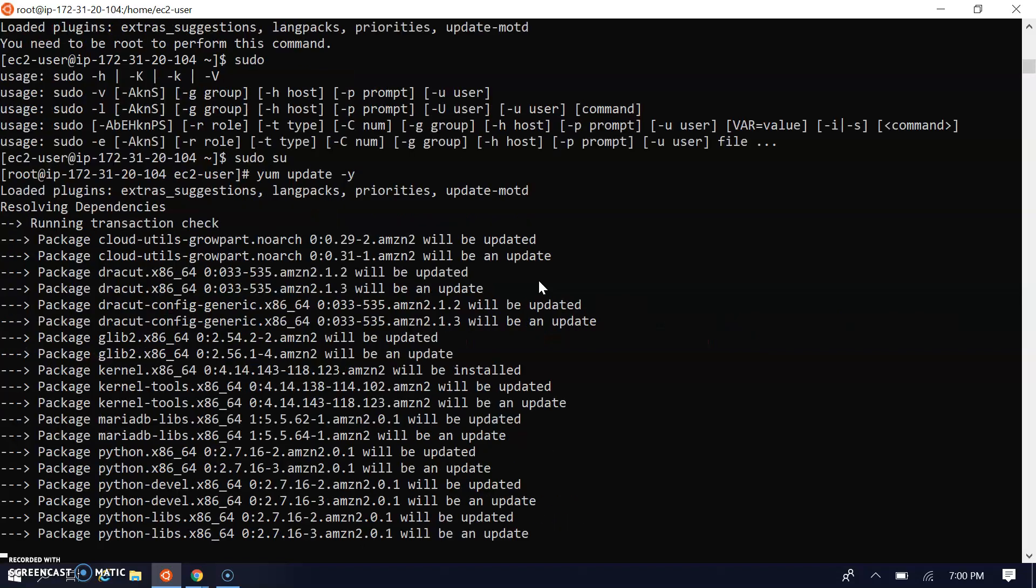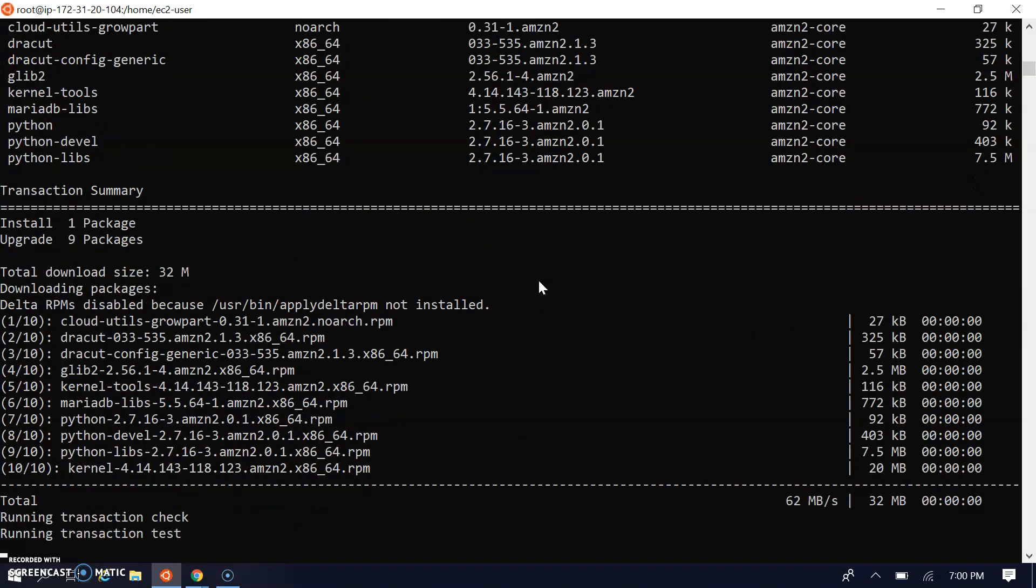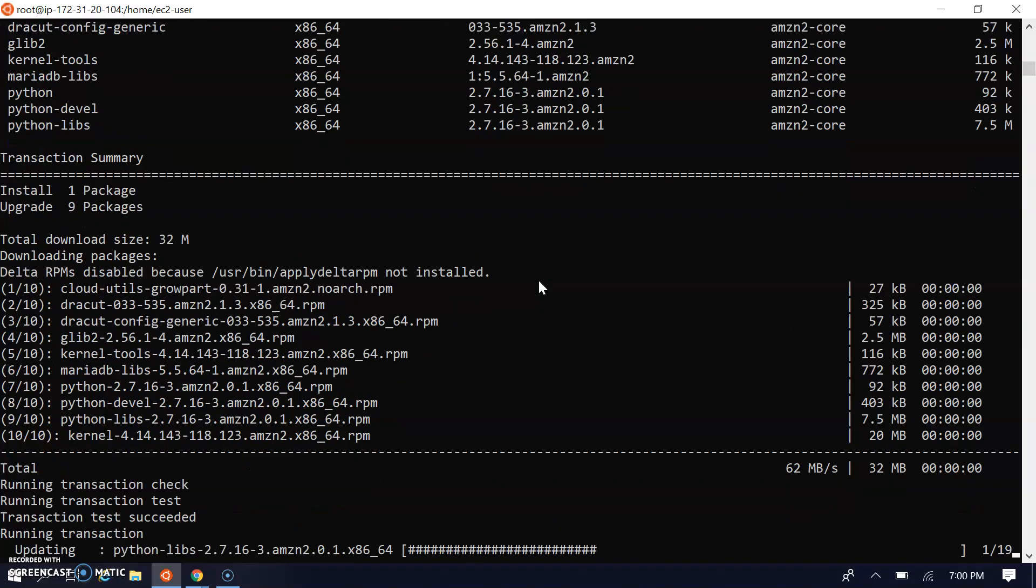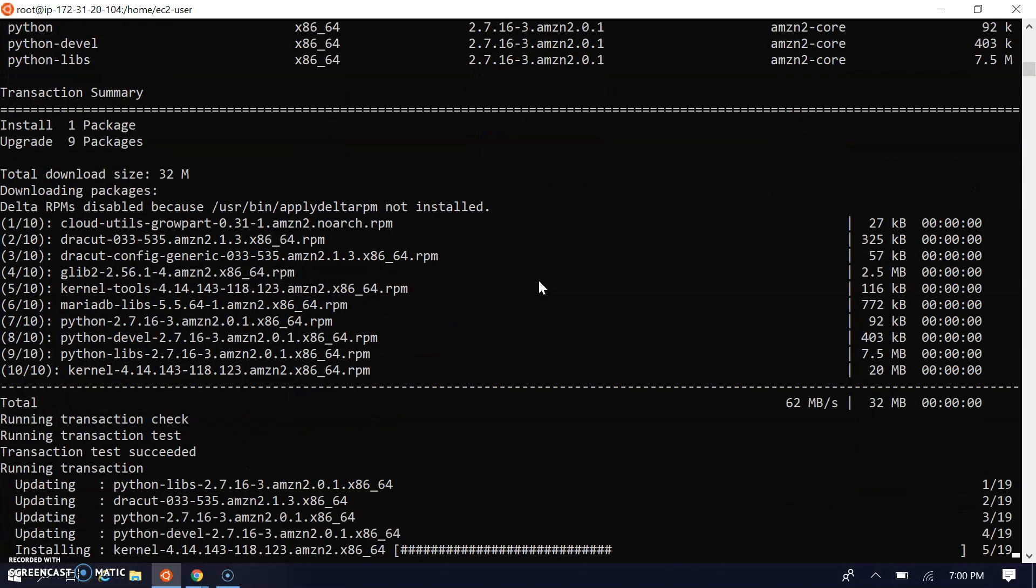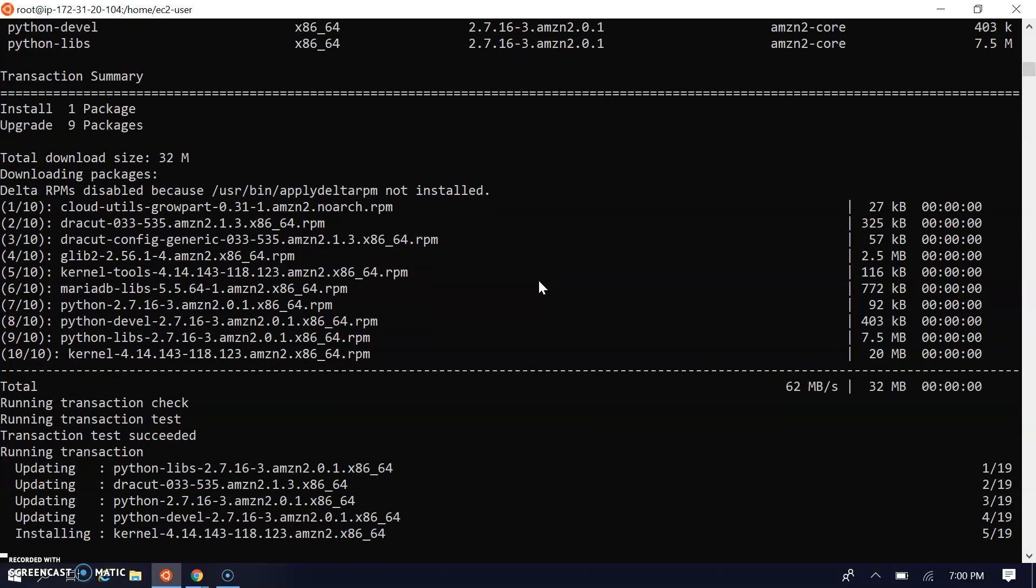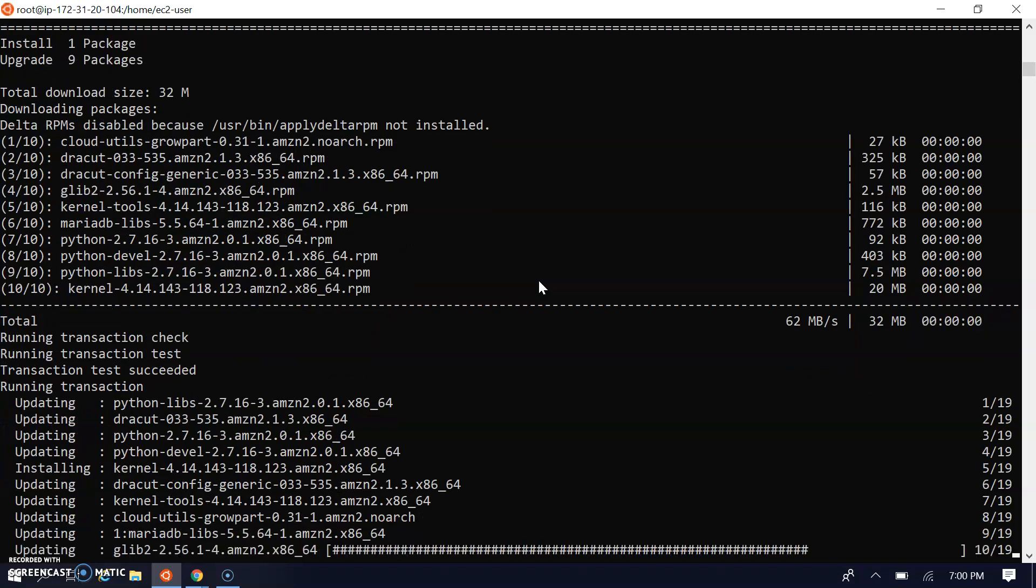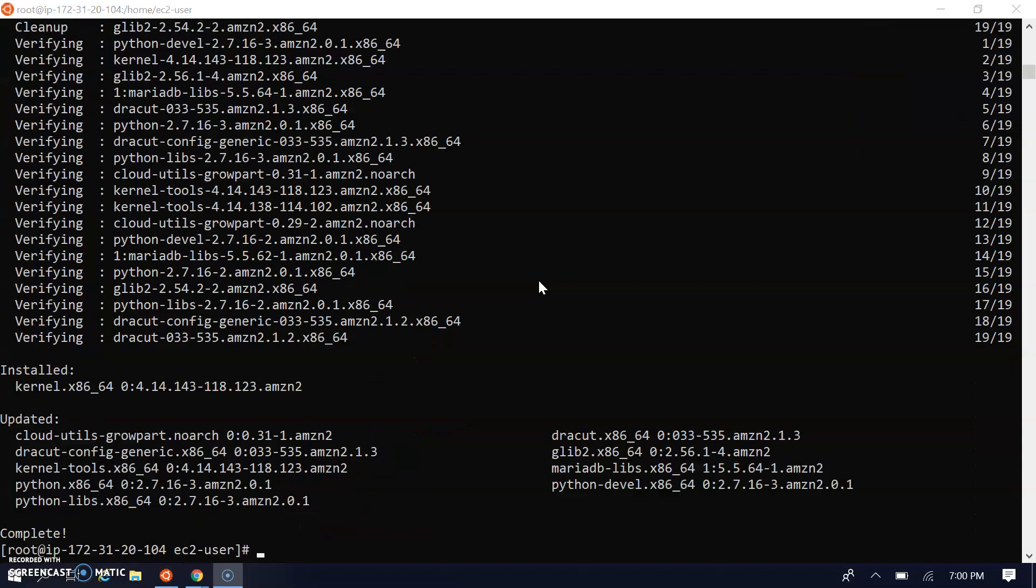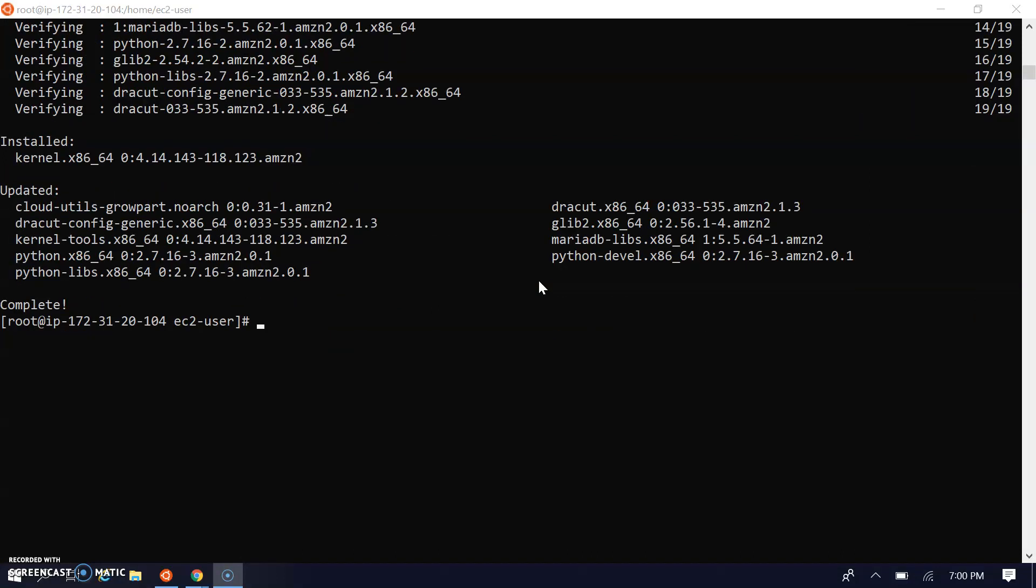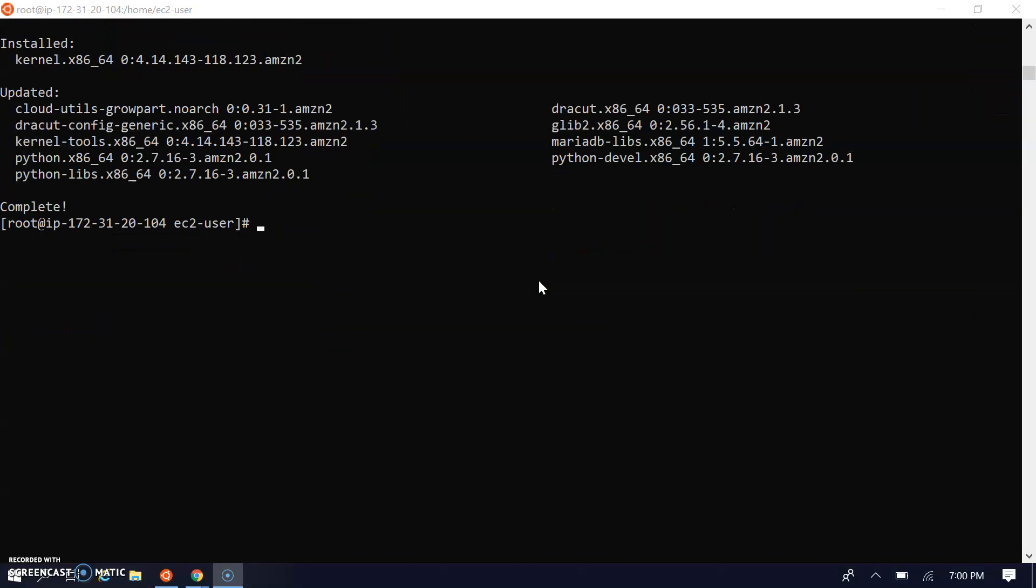This will update the packages - since the image and AMI was created, it will upgrade all the new packages with recent changes. My yum update is done. Let's install Apache.